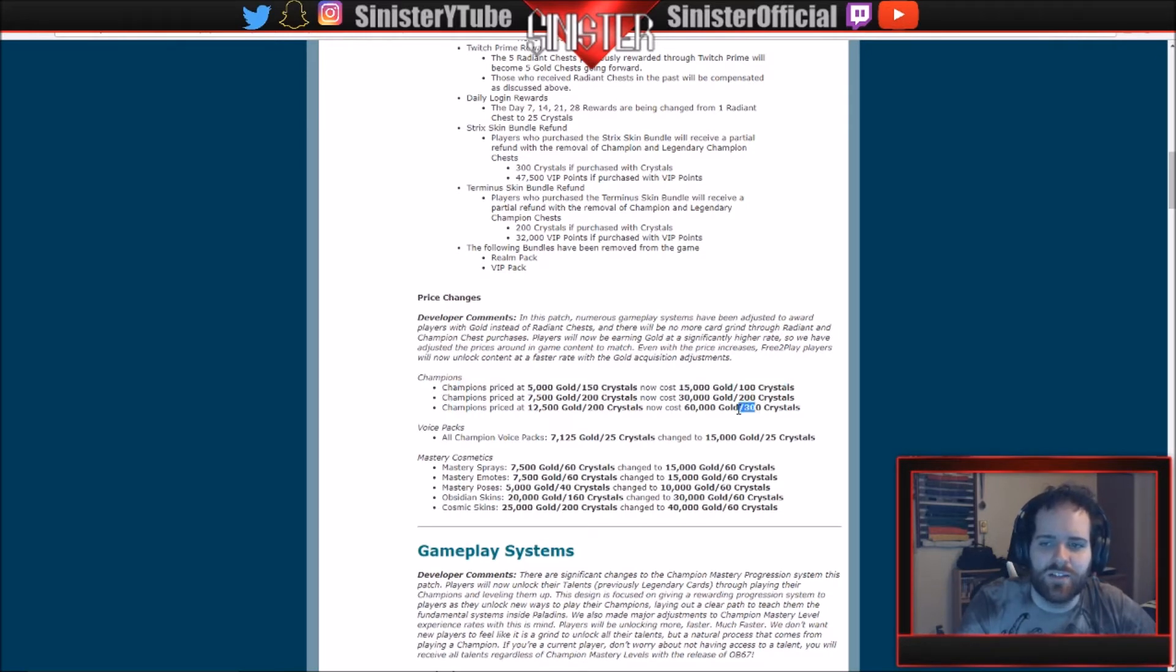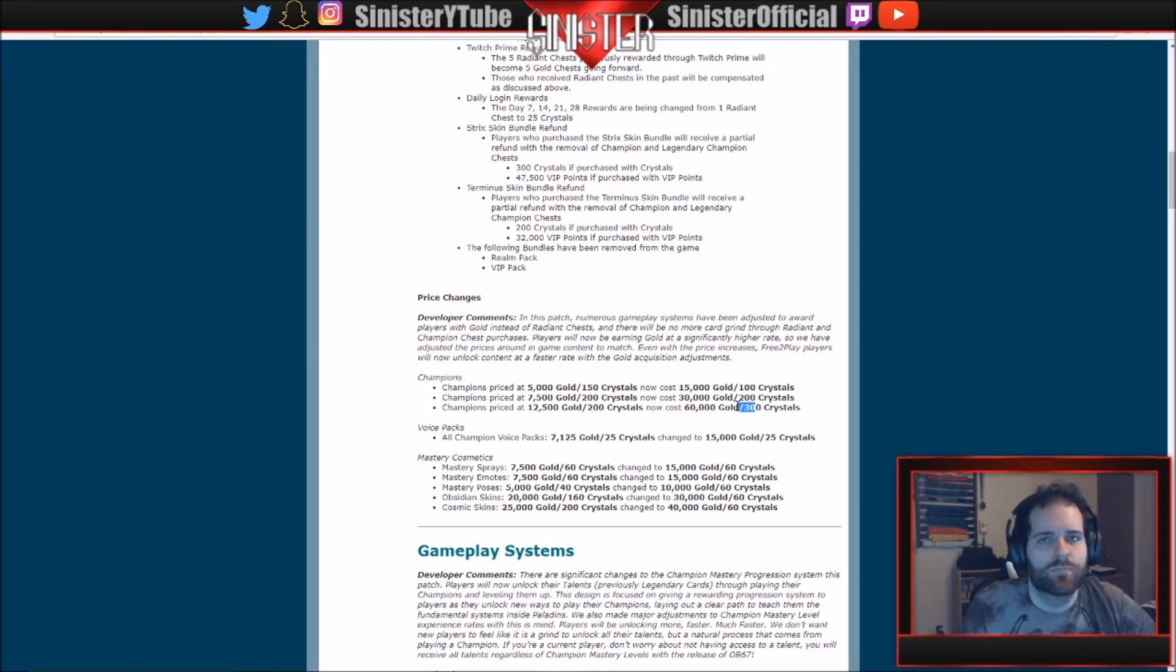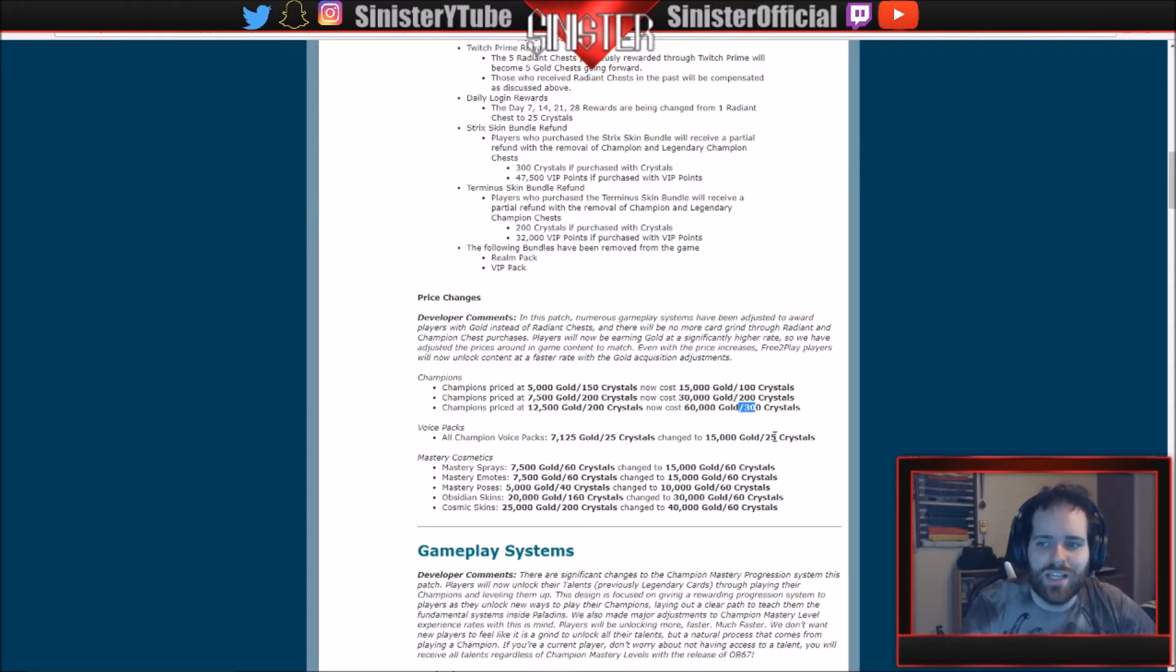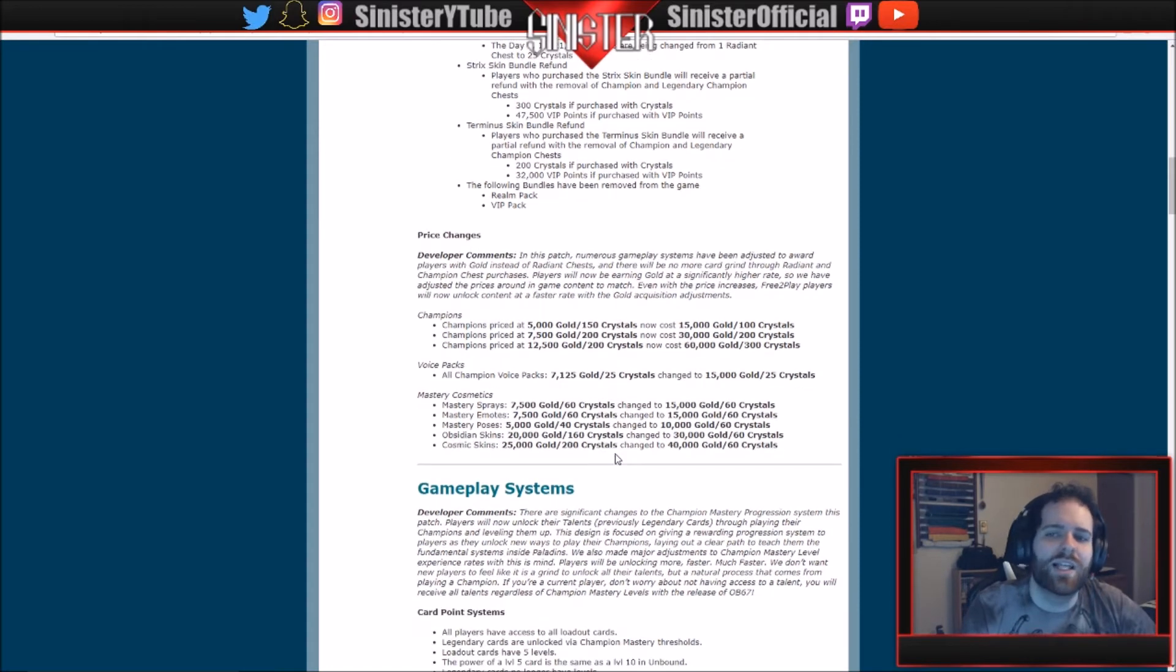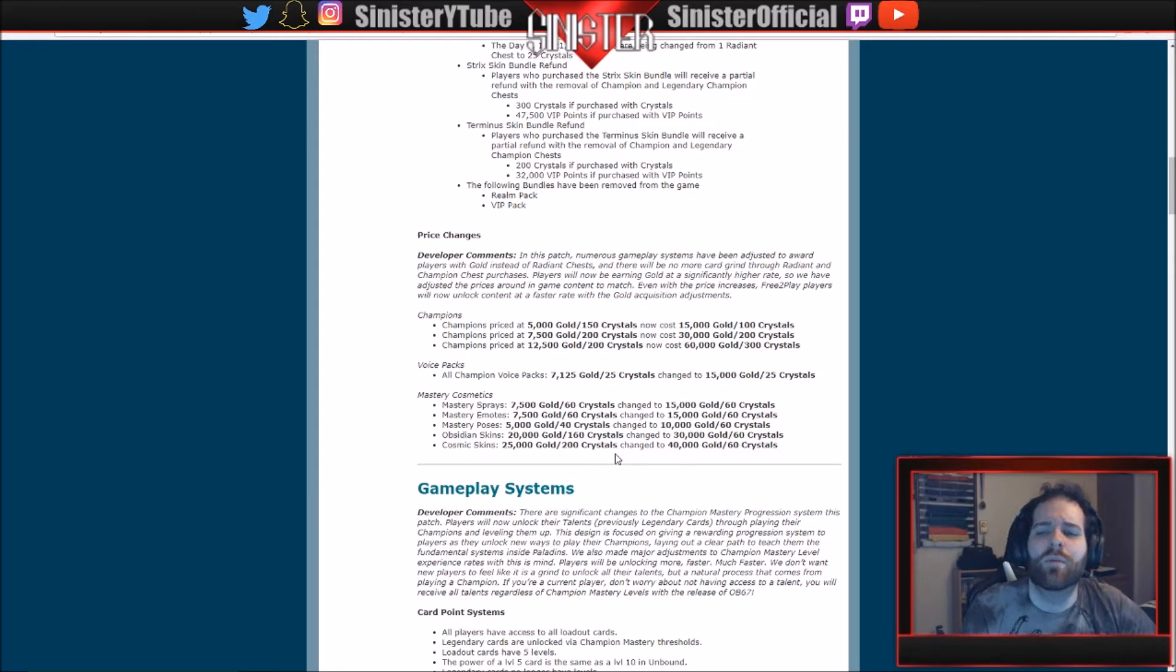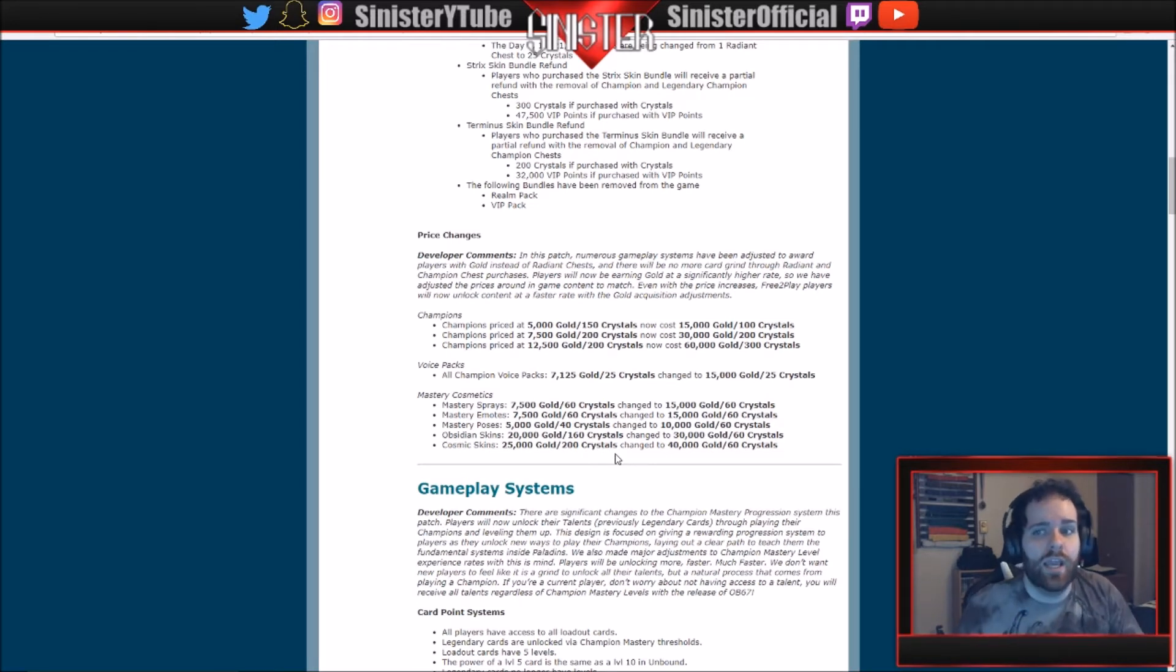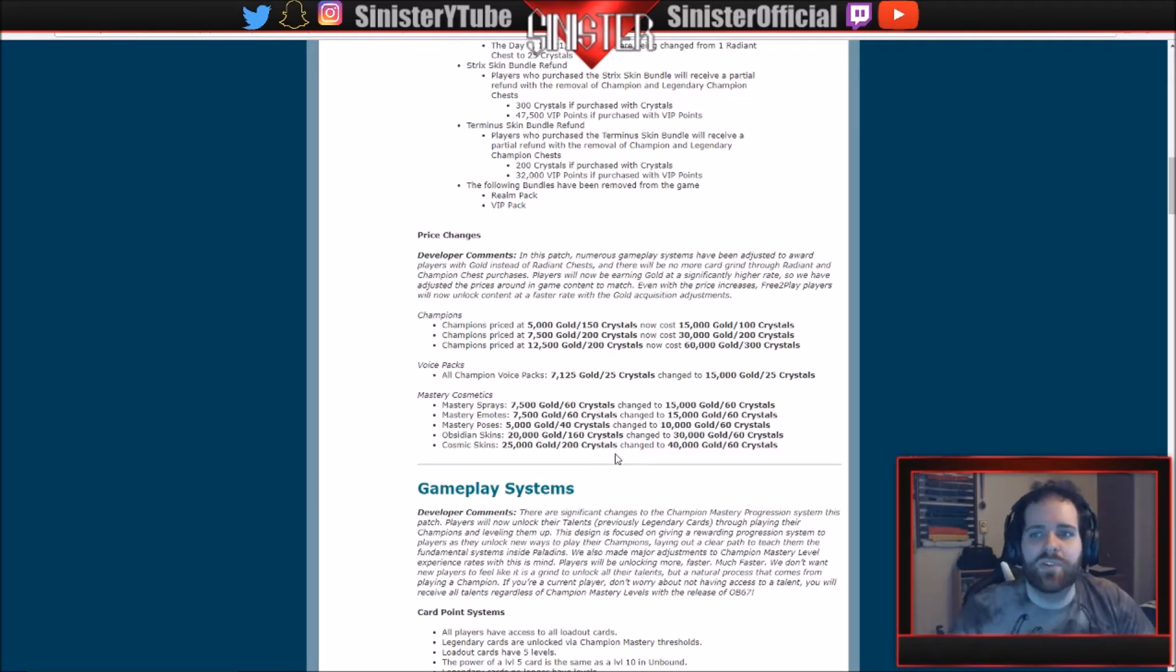But of course, if you have the Champions Pack, this doesn't apply to you. Voice packs: all champion voice packs used to be 7,125 gold or 25 crystals. Same amount of crystals, but now they're doubling the price for the gold. And I know a lot of people are going to be mad at this saying 'Oh, why would you do that?' But keep in mind, you're going to have a lot more gold in hand than you do right now because you're going to be compensated for all the radiant chests and all the stuff that's happened in previous patches.